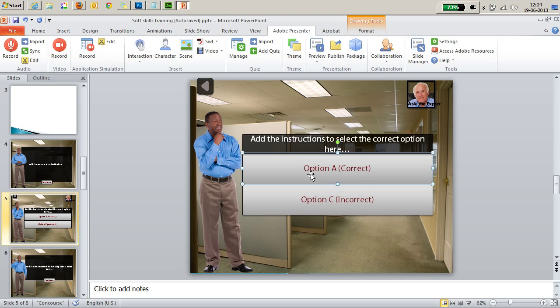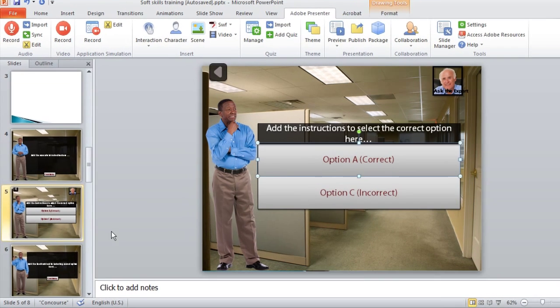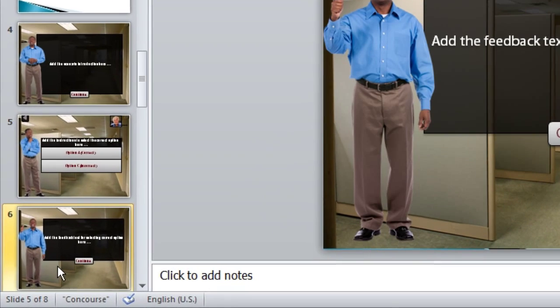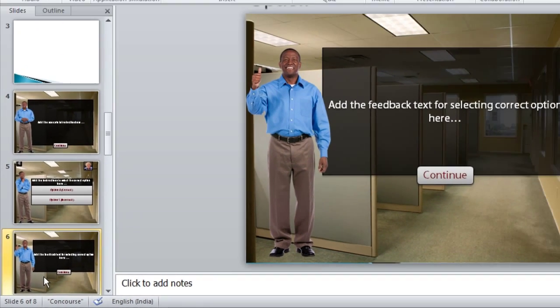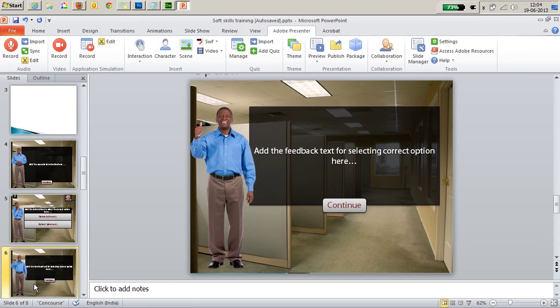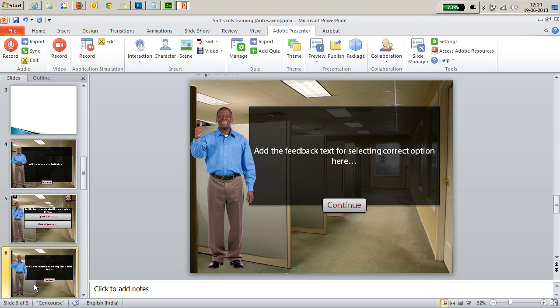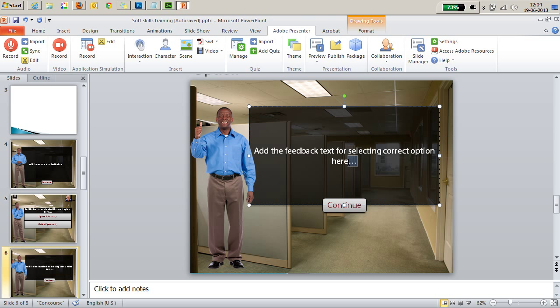For example, in this case option A, correct option, is already hyperlinked to slide number 6 which contains a placeholder for the feedback text for selecting correct option. All I have to do is double click the text here and replace it with my own text and I'm done.